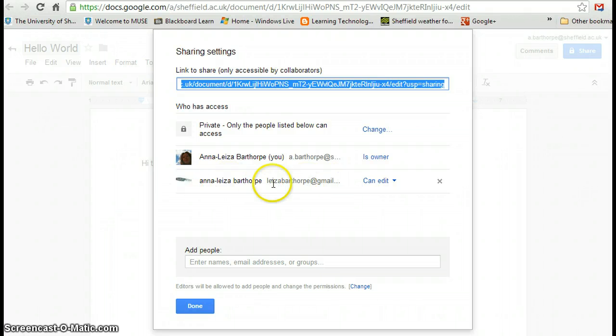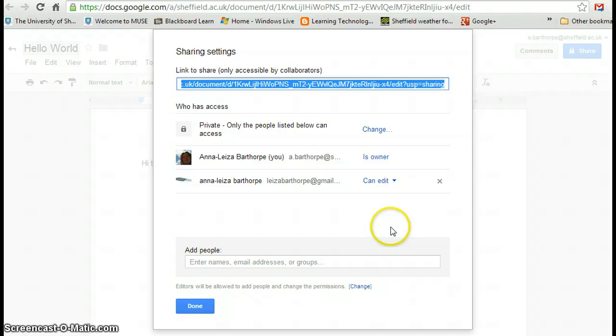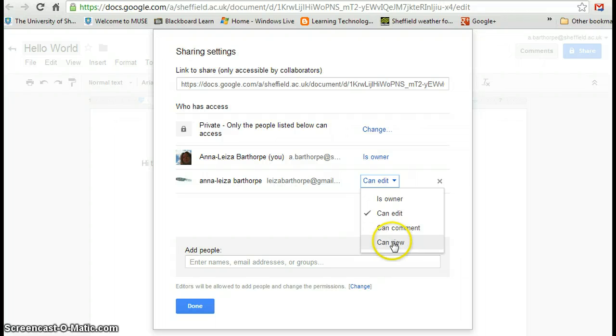And now you can see the extra email address has been added there with can edit next to it. So I'm the owner, and the next person I've added can edit. If I click on can edit, I can change them to the owner. I can allow them to comment only on it, or they can view only if I want them to.